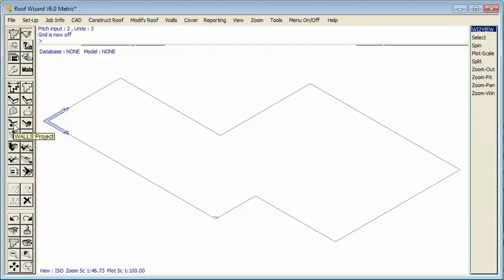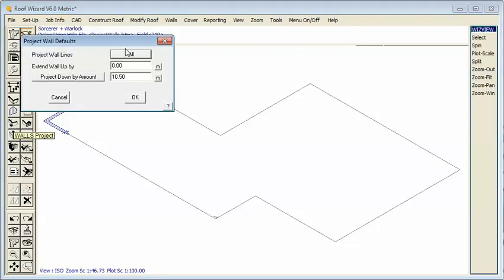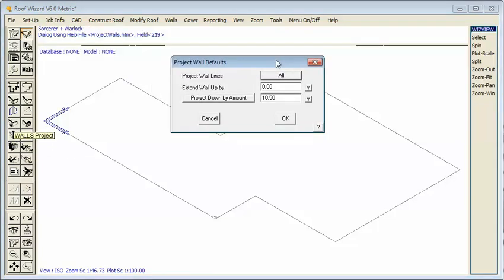We can project up or down and by specified amounts and we can selectively project individual walls. But in our case we'll select the whole lot and we'll project them down ten foot six. So there are our walls.